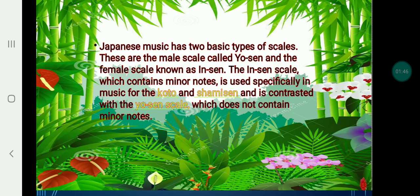Japanese music has six types of scales. These are the male scale called 'yo' and the private scale known as 'in.' The 'in' scale, which contains minor notes, is used specifically in music for culture and chants, and it is contrasted through the use of the 'yo' scale, which does not contain minor notes.